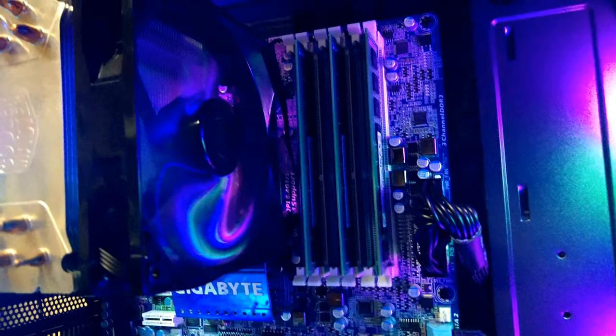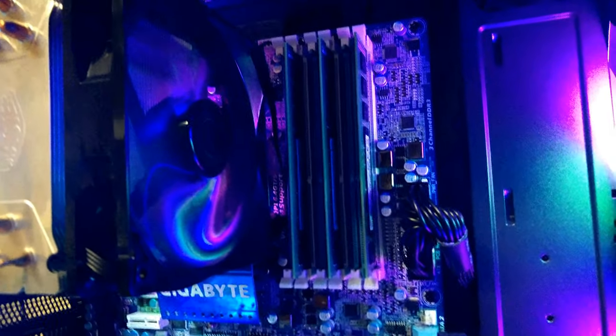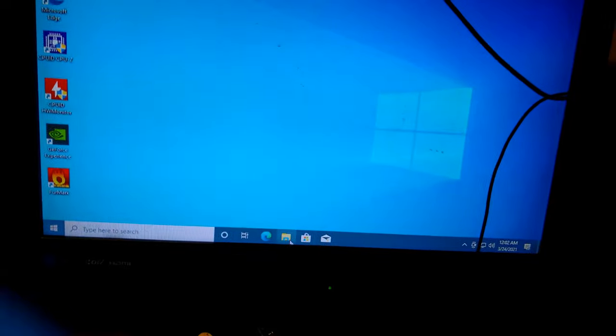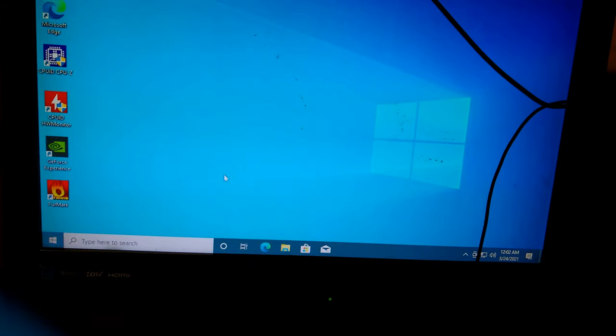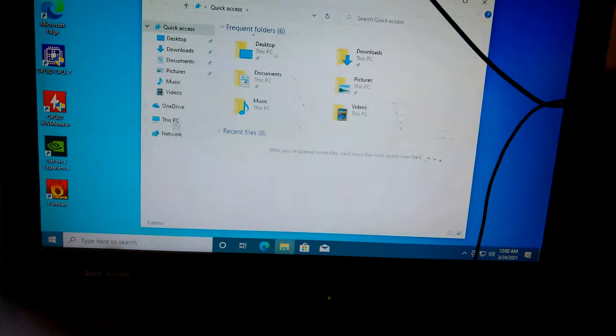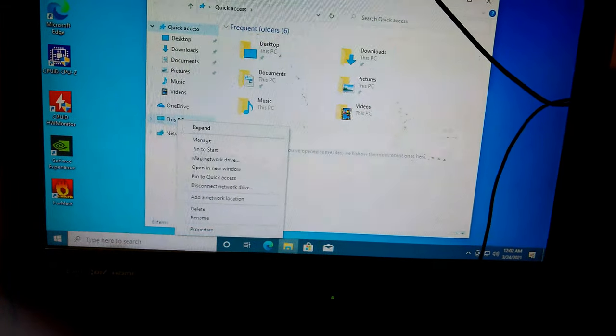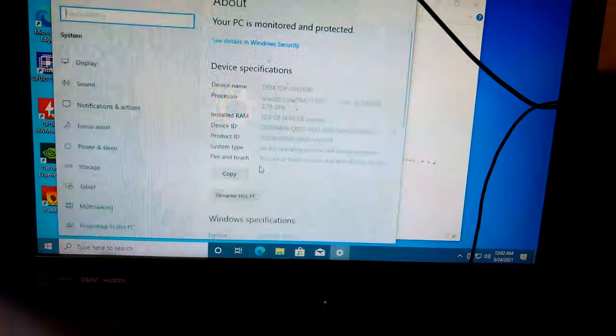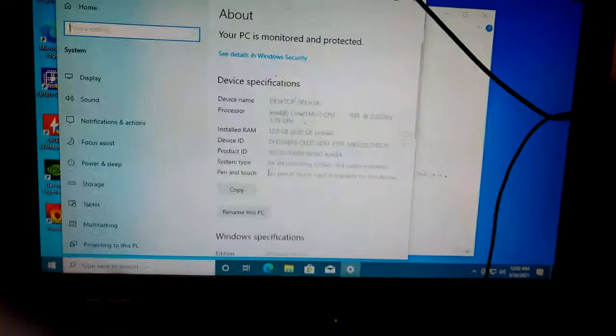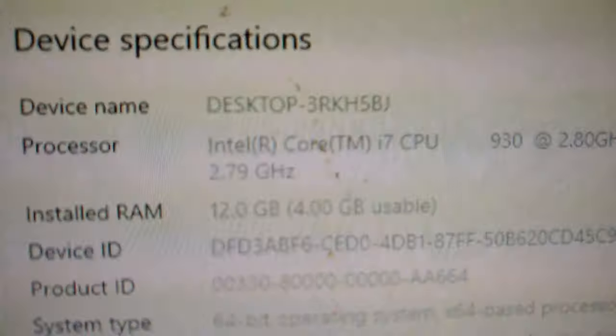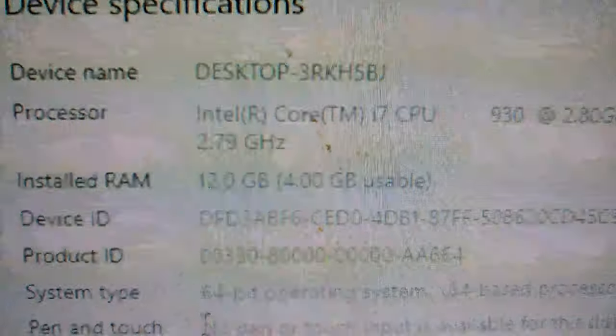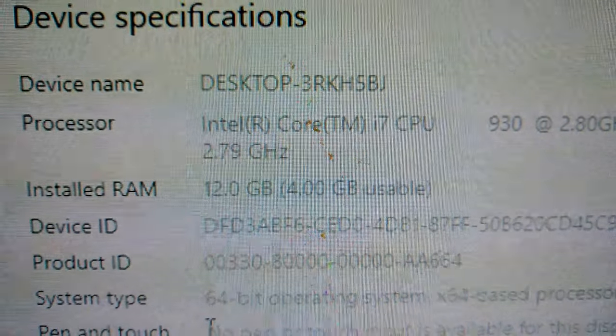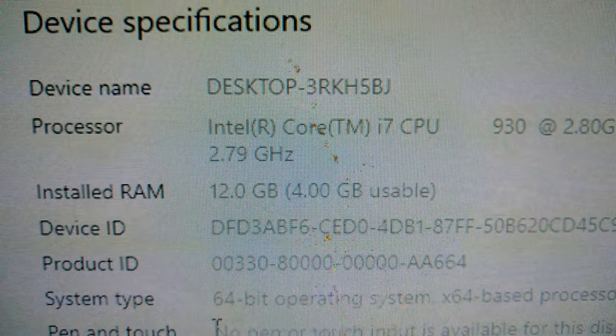So now I did put it into channel mode you can see there all three sticks, all three channels are populated with one and we'll go over to here to check out the properties. And right there is the problem. Installed RAM 12GB and 4GB usable.